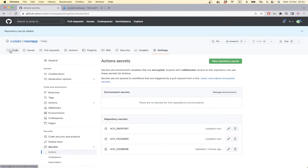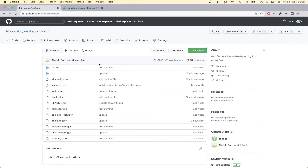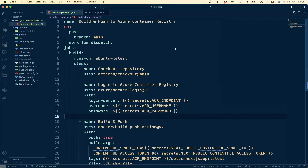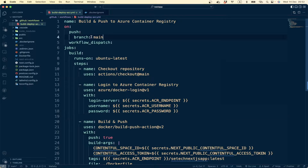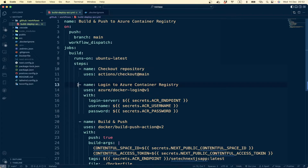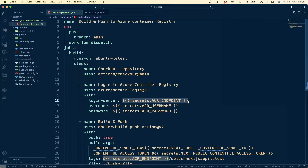Next we have to create our YAML file — a GitHub Actions file. I have already created one. It will run on every push to our main branch, and here we will log into our Azure Container Registry using the credentials which we have created in our GitHub repository.